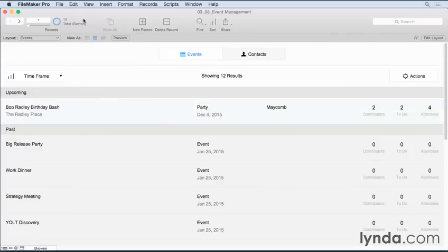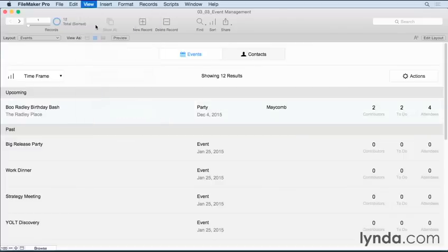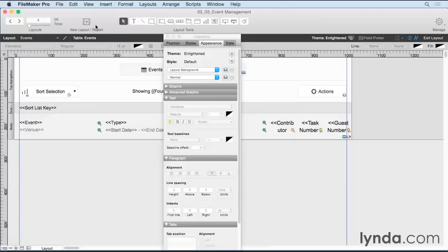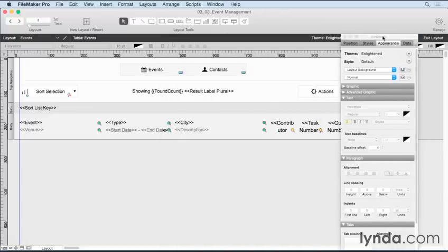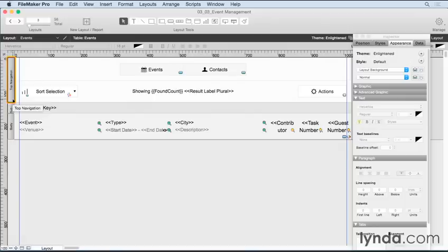Now, you can add these parts to your layout pretty easily. Just like anything else, you'd go into layout mode. And you'll see that we have a top navigation part here already. But let's say I want to add a bottom navigation part, which is the corresponding new part that's been added in FileMaker 14.